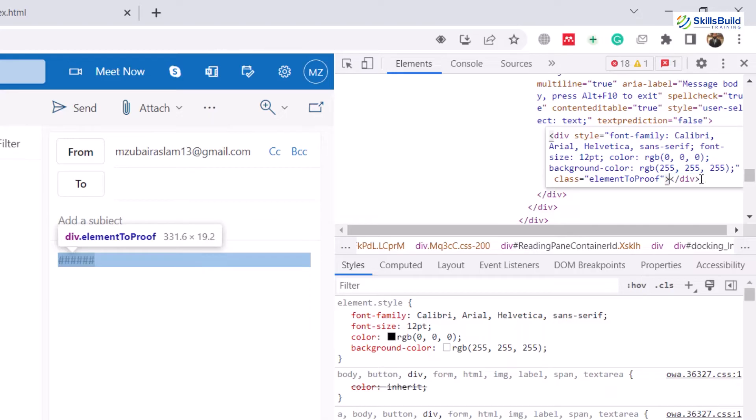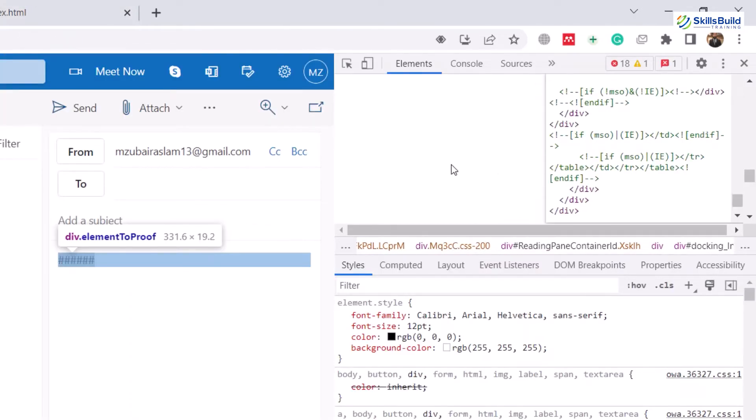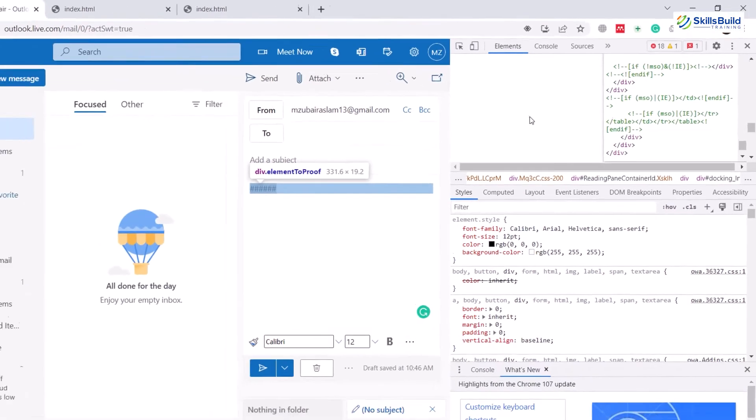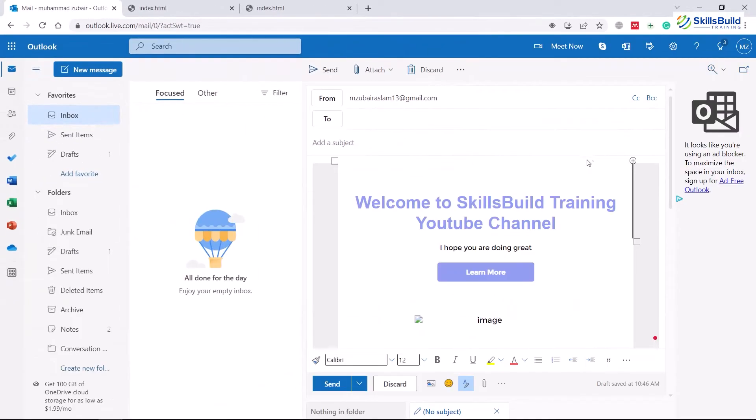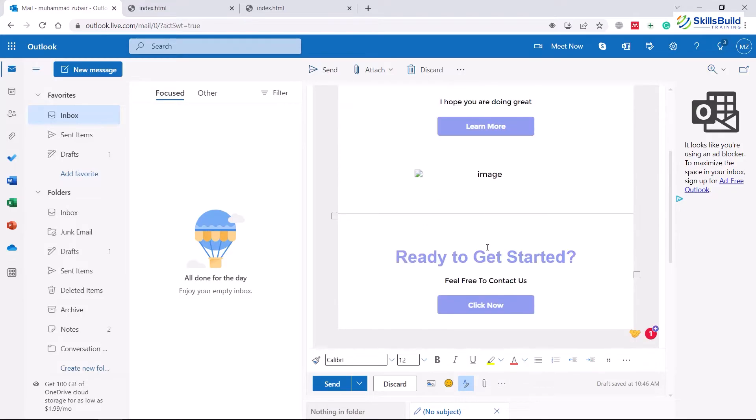Instead of your hashes, paste the HTML code that you had copied earlier. I'll just press Ctrl+V. Now to get out of this, press anywhere other than this HTML section. And here you can see, we have successfully added HTML into our Outlook Live. Here we have our HTML page that we wanted to embed.